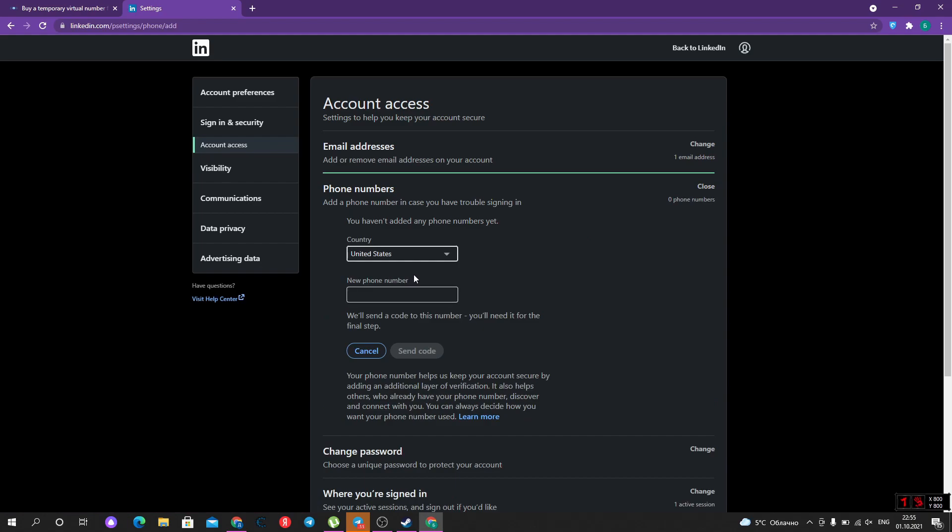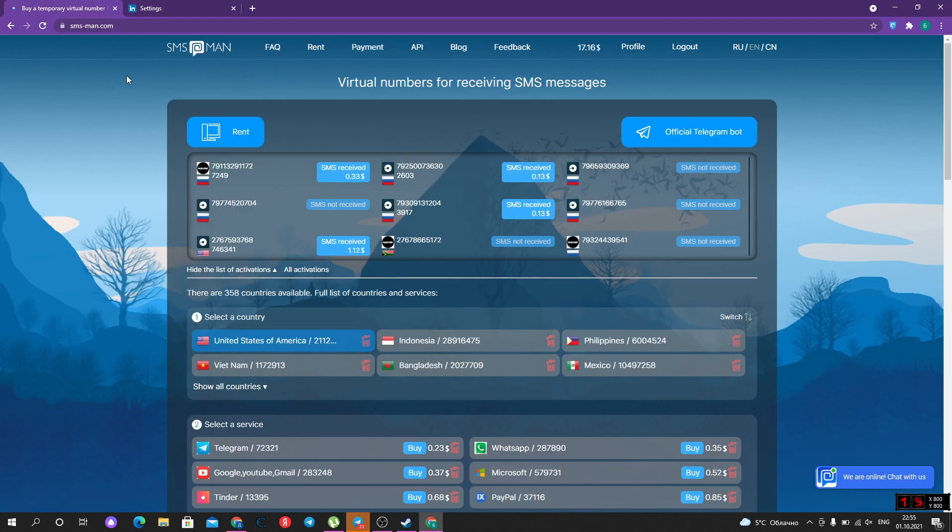I will show you how to get a free phone number for LinkedIn with SMSman with that promo code. Let's go to SMSman.com. Sign up here. Use your promo code. I have money on balance, so I shouldn't use the promo code.